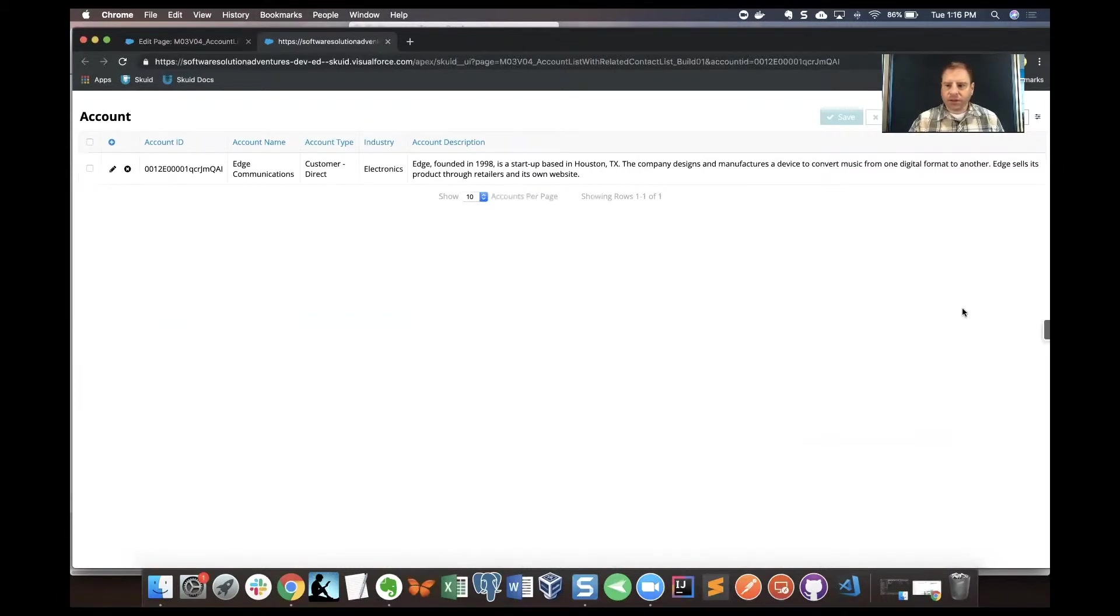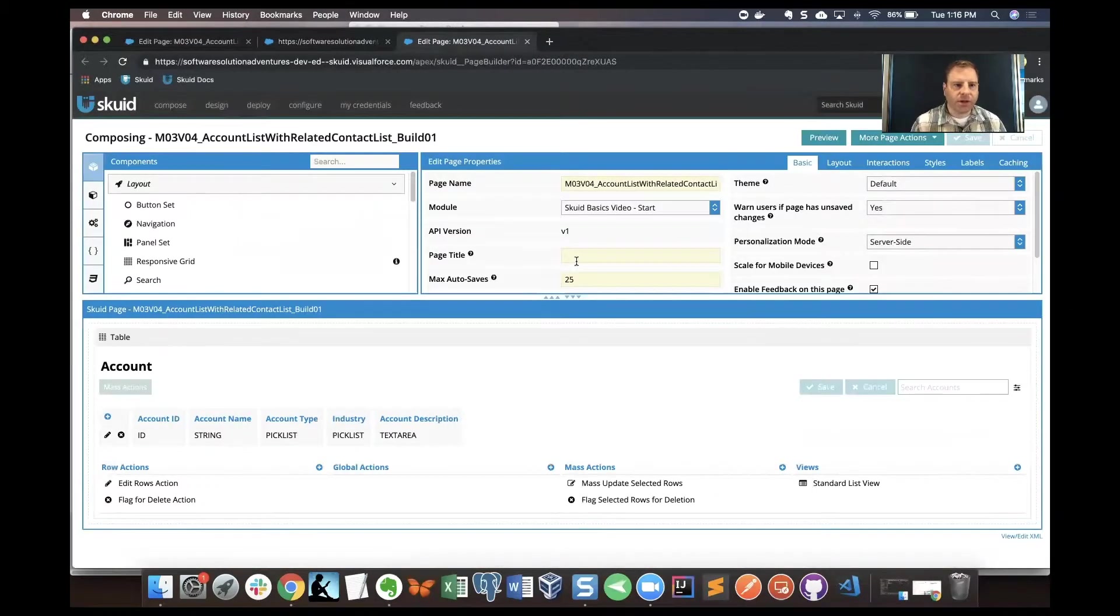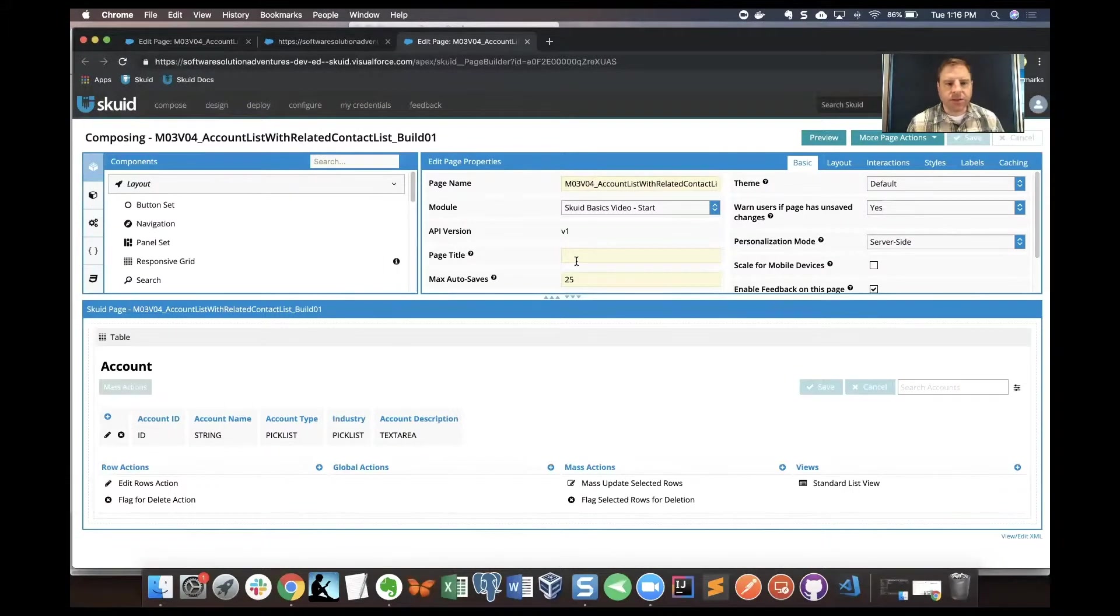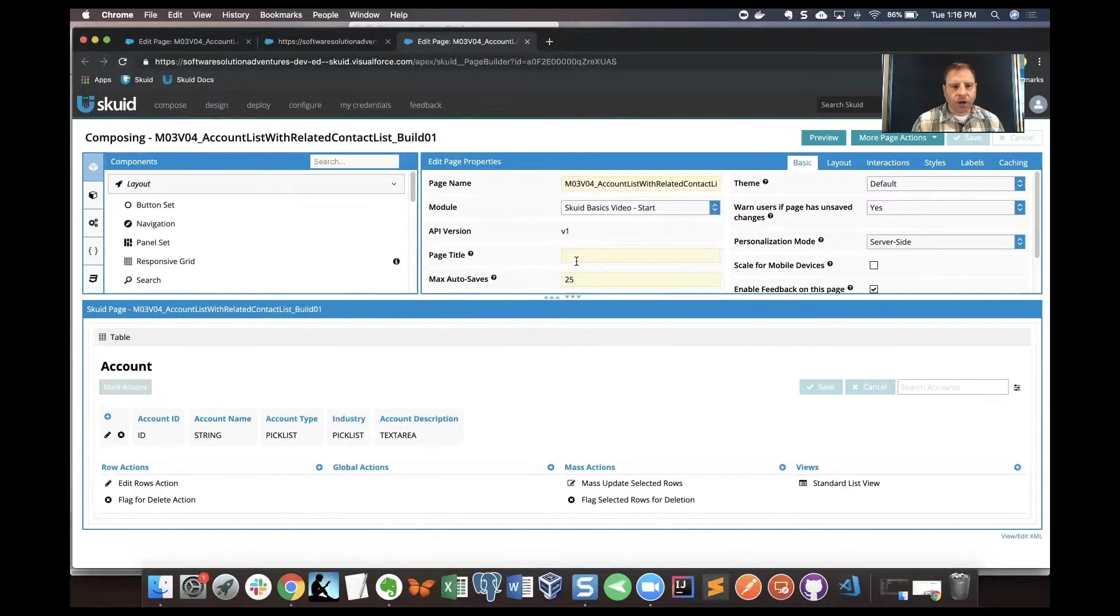Let's get back into the composer. What I want to do here is get a model and then surface data from that model. The data in the model that I want is contact records that are related to the account.